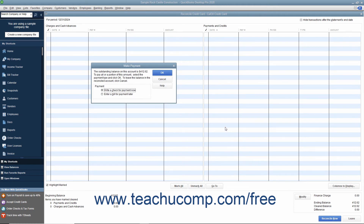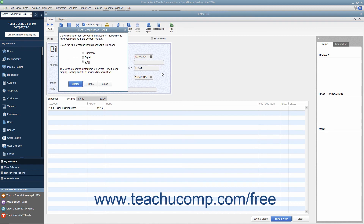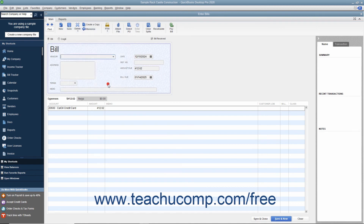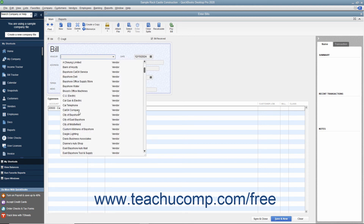After reconciling a credit card account, QuickBooks lets you pay all or part of the balance due by taking you immediately to either the Write Checks window or Enter Bills window, depending on which option you select in the dialog box that appears. The bill or check will already be set to the credit card account and the amount due will also be entered already. You just need to select the name of the company to whom you pay the credit card balance and then print the check or save the bill.